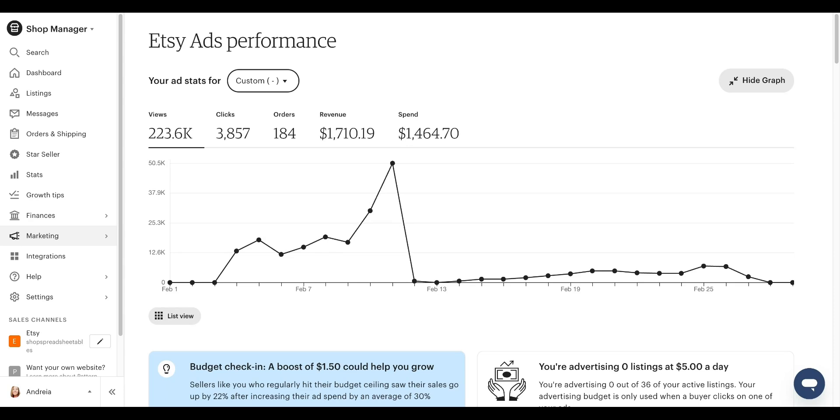Running ads on Etsy can be scary. You're putting money into it and telling Etsy, hey, here's my hard worked money, spend as you wish.